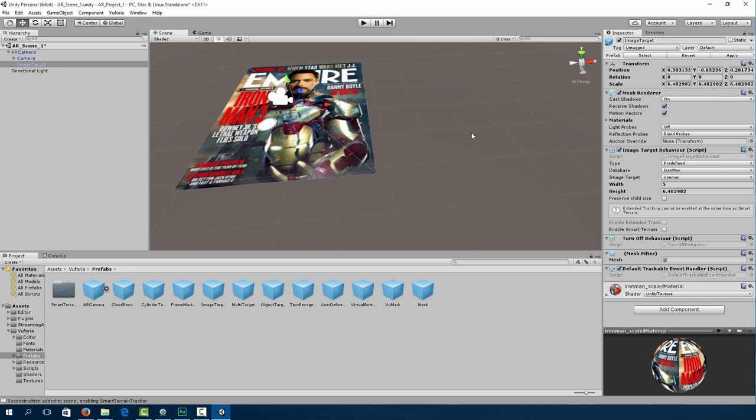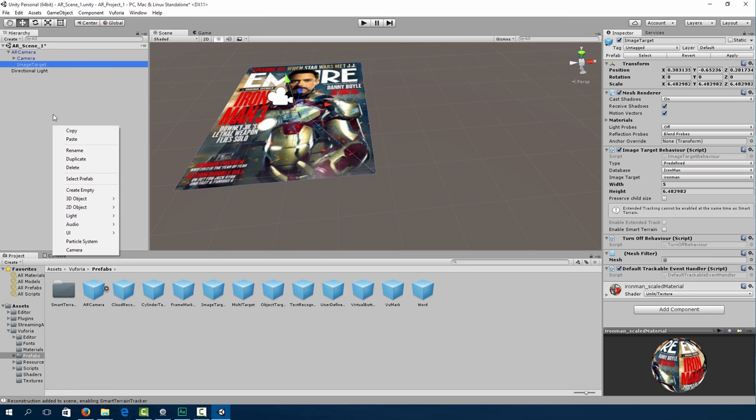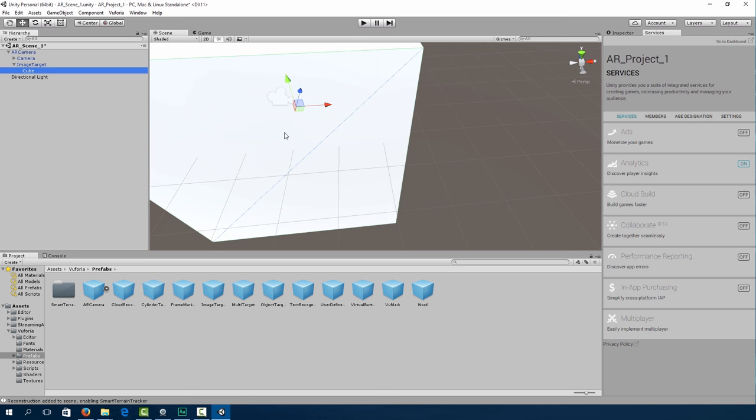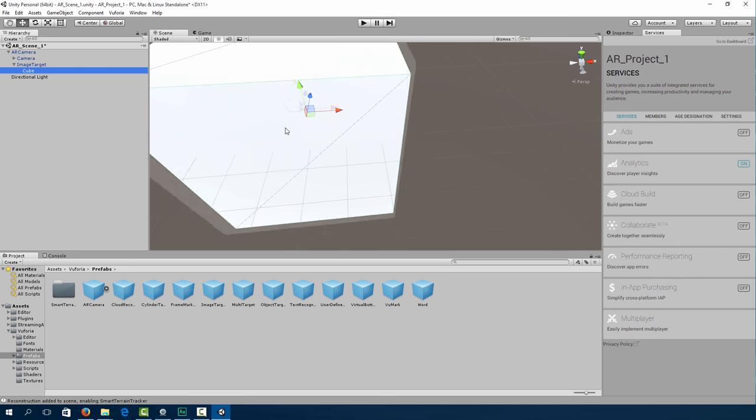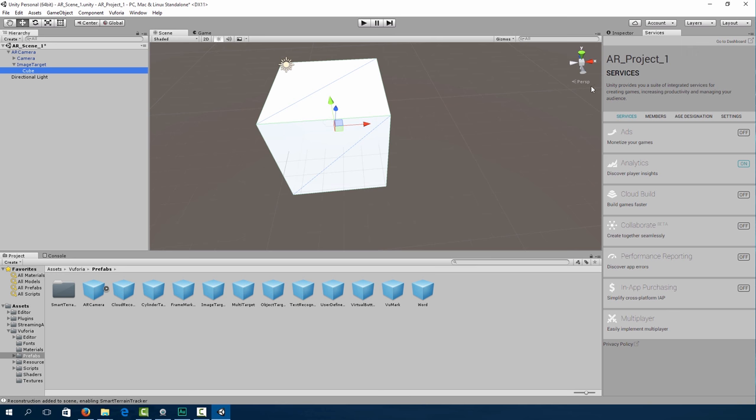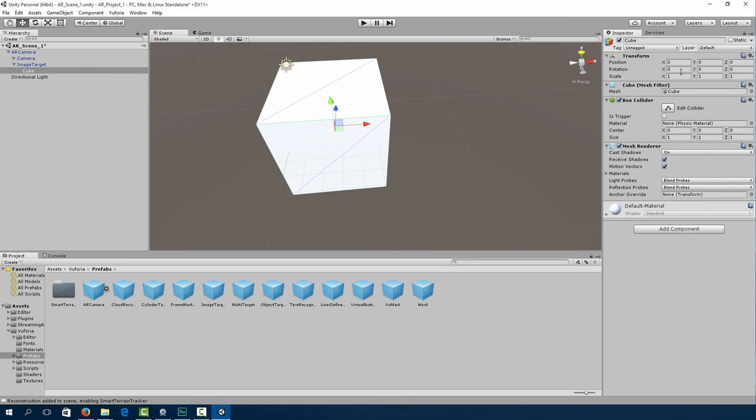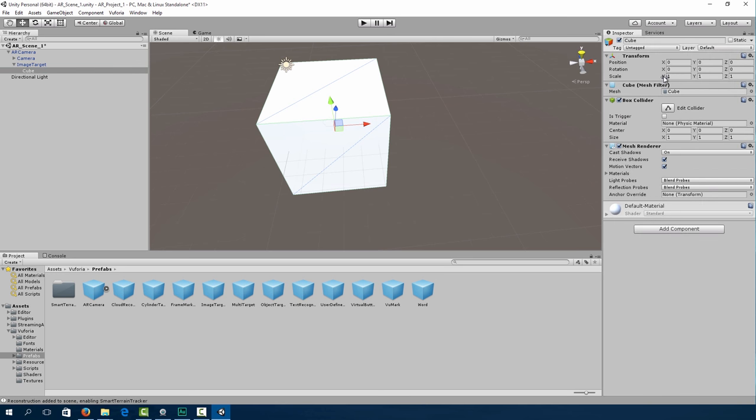Okay, so now that we've imported our image target, we now need to add a cube on top of our image. So what we do is we go to 3D object, cube. And a cube will be overlaid onto our image. Now this looks a bit big. So let's size it down just a little bit.